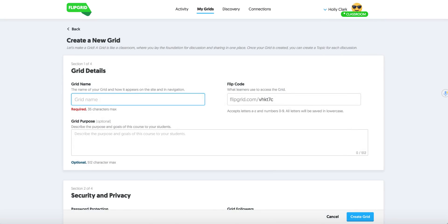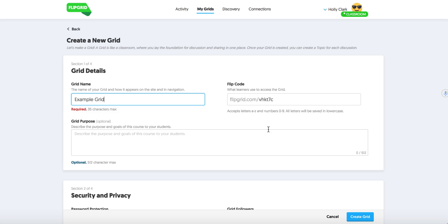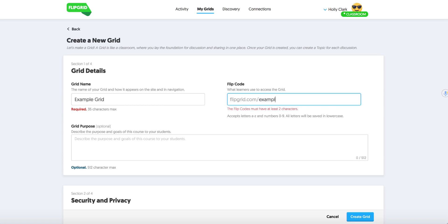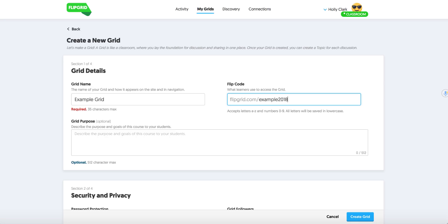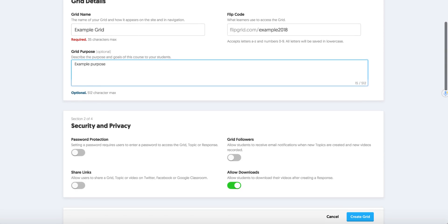So the name of the grid is going to be called Example Grid so that I remember to delete it. Here under Flipgrid code, you could just have this simple Flipgrid code, maybe pass it out using Google Classroom or anything that you might pass out links with. But because you have the 45 days free, you can make this a customized link. So I'm going to call it Example 2018. And the grid purpose is going to be something that you say, what is the purpose of this grid? I'm going to put Example Purpose and I am going to let you fill that in for whatever you would like when you do yours.